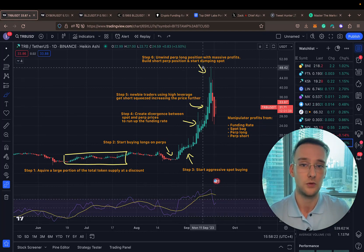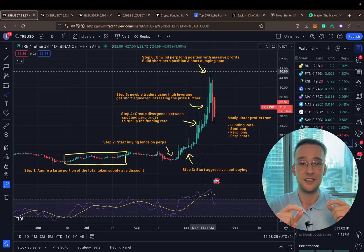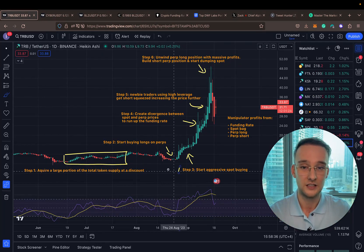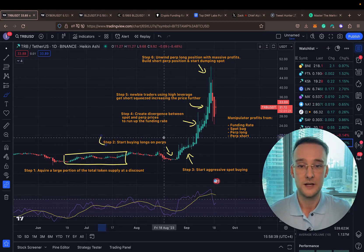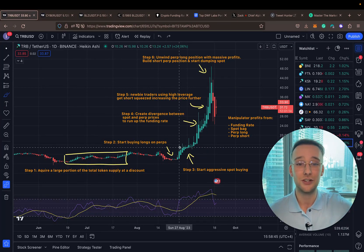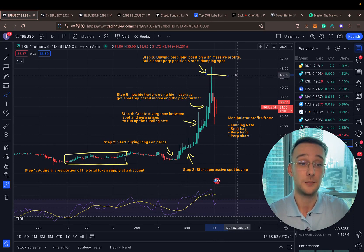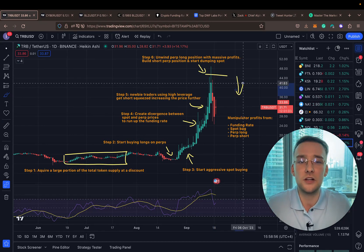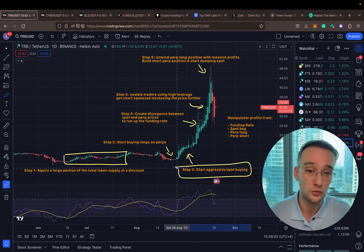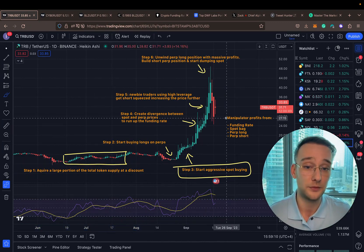As soon as the 300-400% level is reached, the manipulator starts to reverse — shifting out of their long perpetual position, closing it, and slowly entering a short position. They are now preparing to profit as the price falls. They have a massive spot position used not only to run up the price, but also accumulated at a discounted price before the manipulation started.